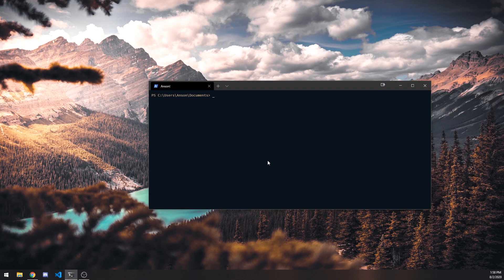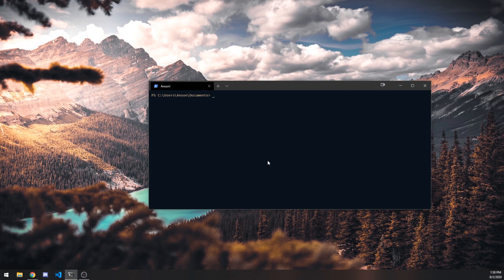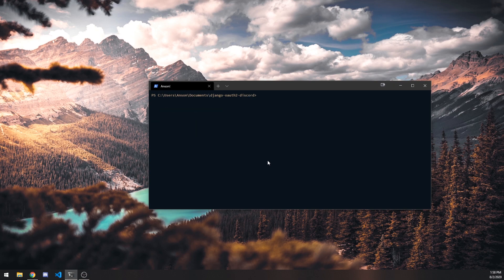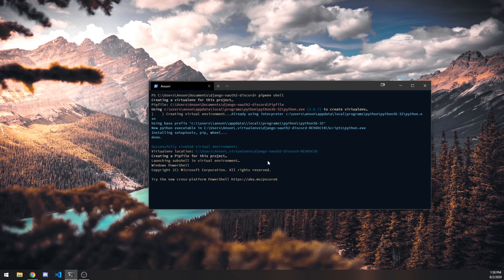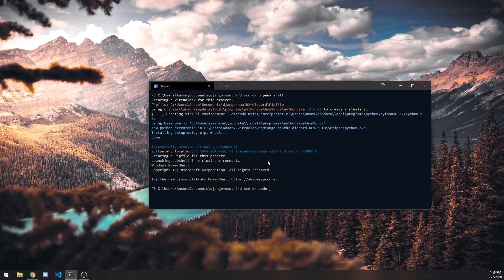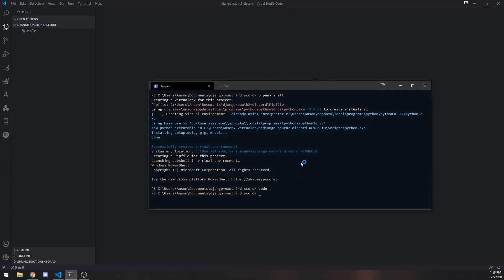All right, so the first thing we're going to do is set up a new Django app. So I'm actually just going to create a directory called Django OAuth2 Discord. So I'm going to cd into this folder now. I'm going to first just set up a virtual environment using Pipenv Shell. So if you aren't using a virtual environment, I would highly recommend you use it. It's very easy to use, or you don't need to use a virtual environment. It's up to you. All right, so now I am going to just open up VS Code, and we're going to install a couple dependencies. I'm going to install Django. So pip install Django.